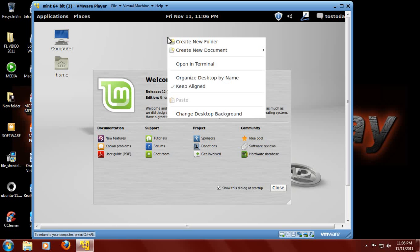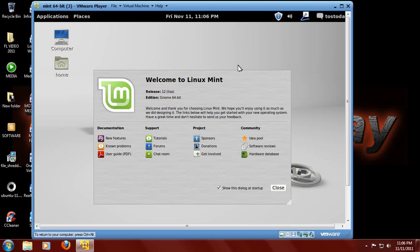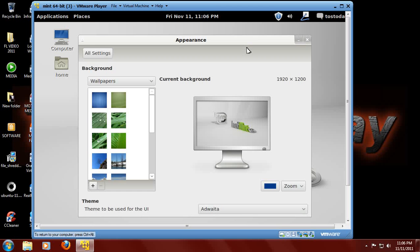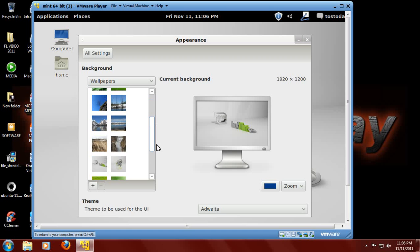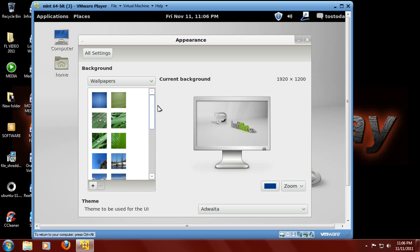Let me right-click here and see what we have. Let's go to Change Desktop Background. Okay, another clean appearance menu here. Lots of wallpapers here on the left. I think I'll keep this the way it is.